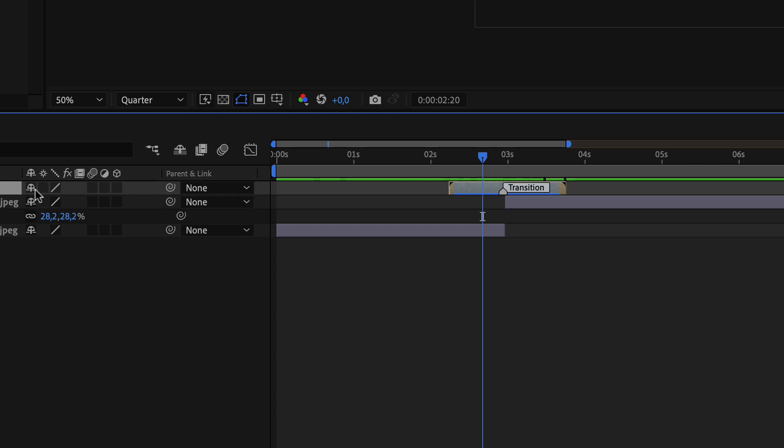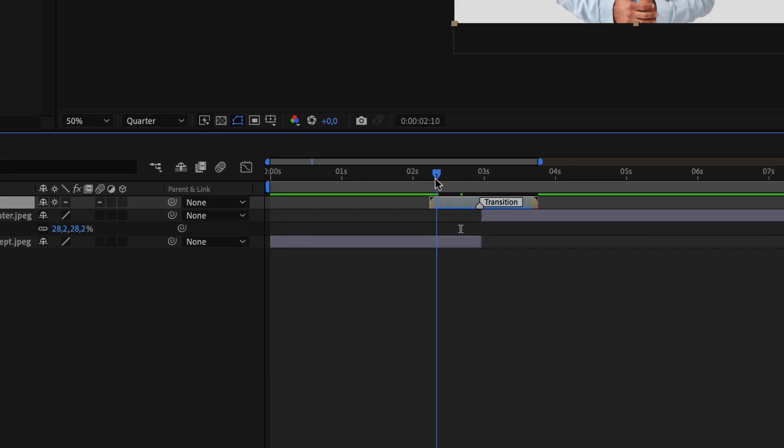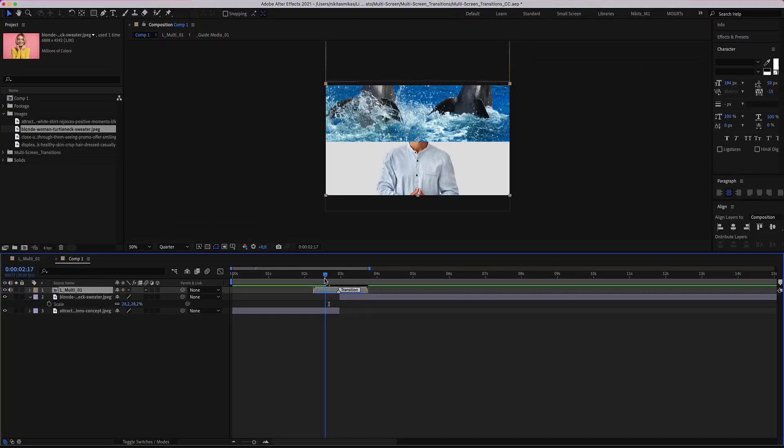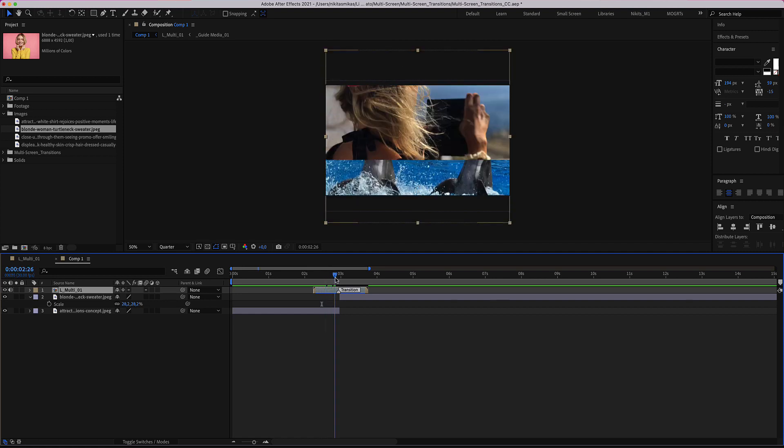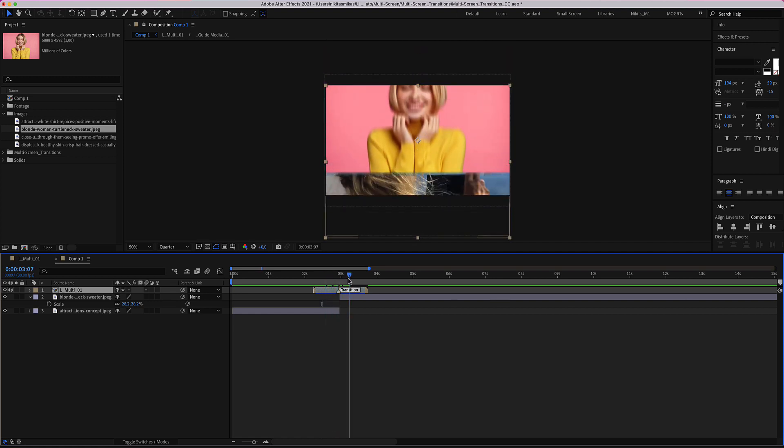Let's select the continuous rasterize, this button here. This button adds a movement in the first and the last image.